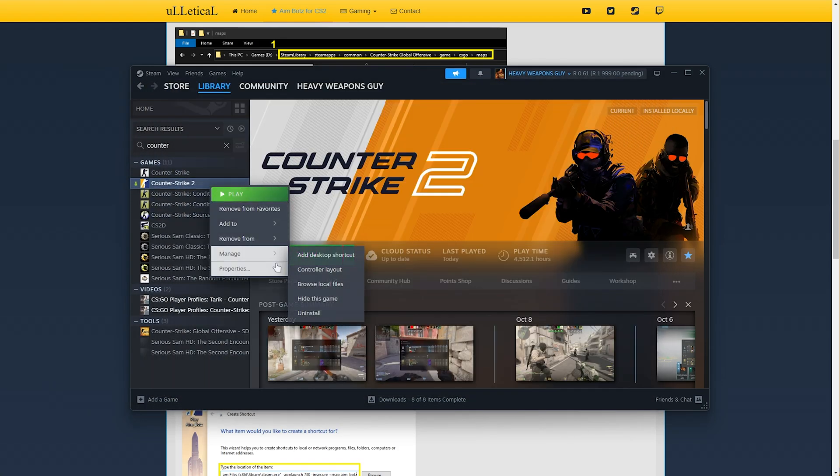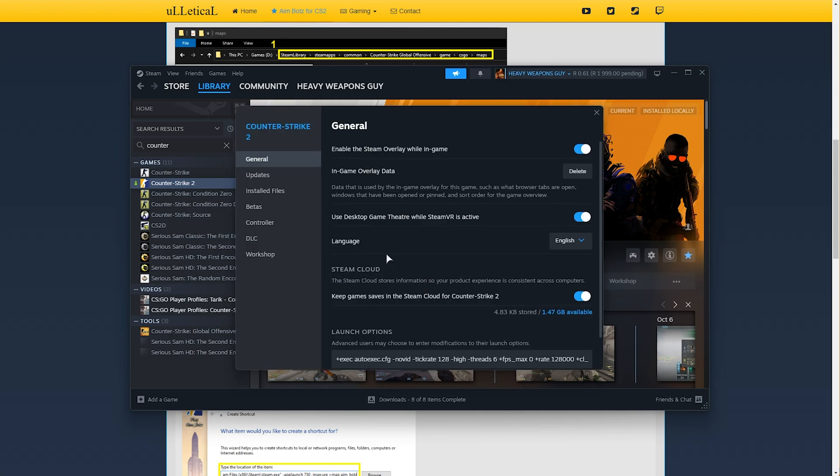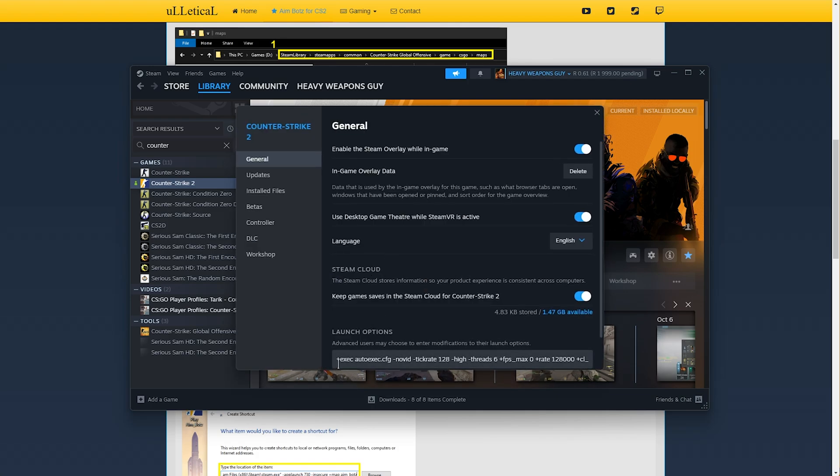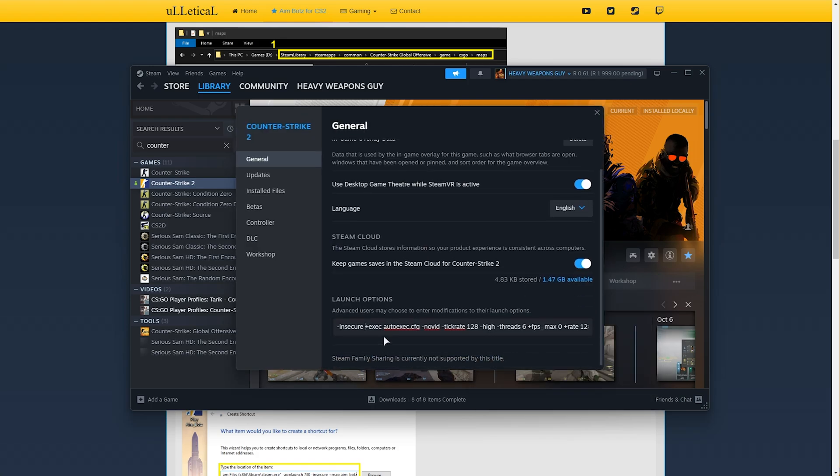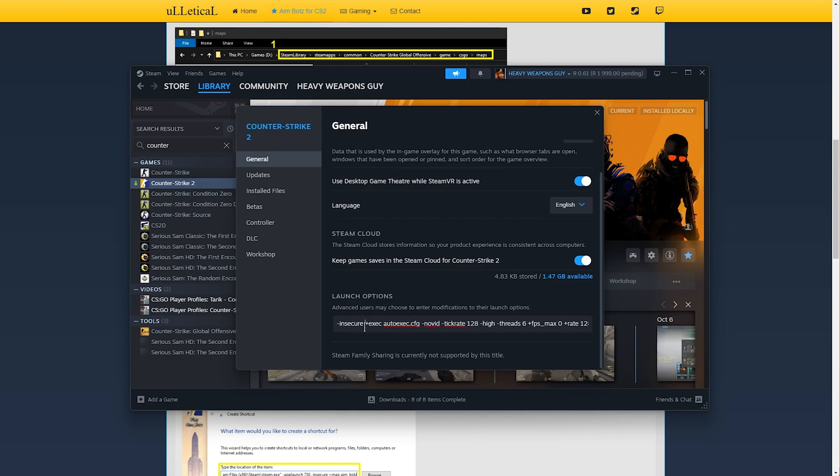Now right-click CS2, properties, and we'll add -insecure to the very start. Just make sure there's a space after it if you have other commands. And of course when you have this command here, you won't be able to play competitively, never mind online, pretty much at all.